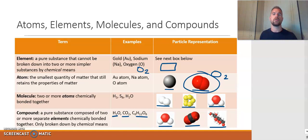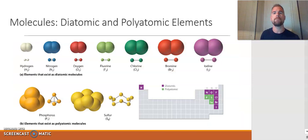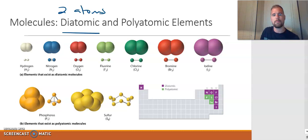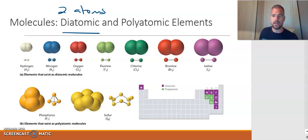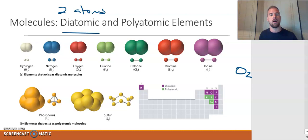There are seven elements considered diatomic — meaning they cannot exist by themselves and must exist in diatomic form. Those elements are hydrogen, nitrogen, oxygen, fluorine, chlorine, bromine, and iodine. You can find them on the periodic table represented with purple squares in this visual. For example, the oxygen we breathe is not just O, but O₂ — that is how oxygen naturally occurs.